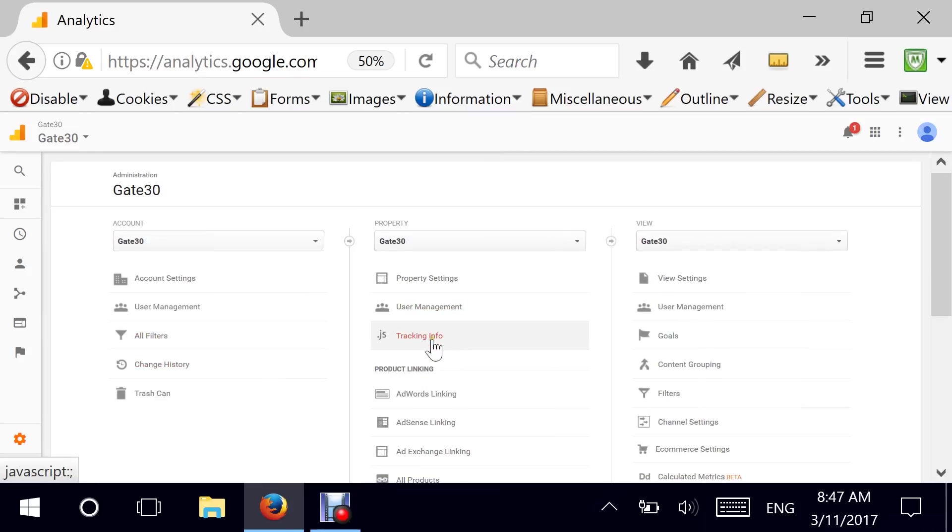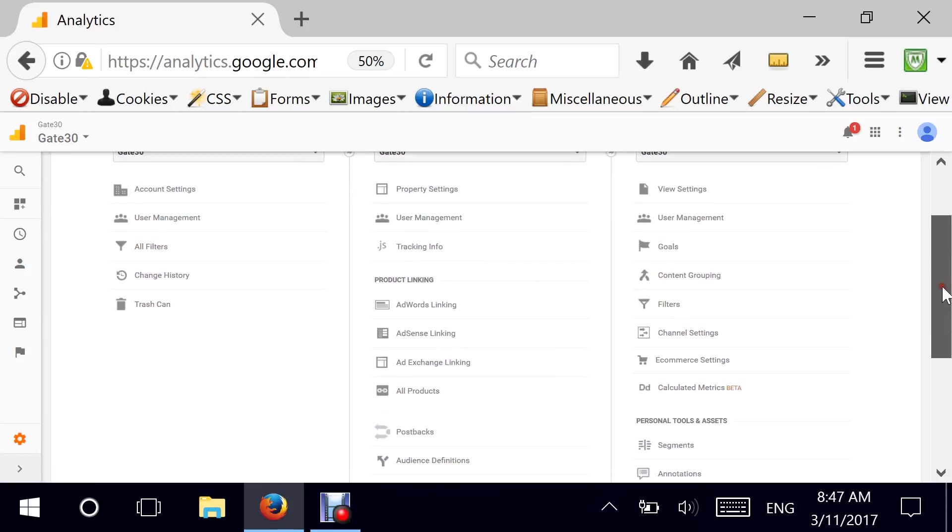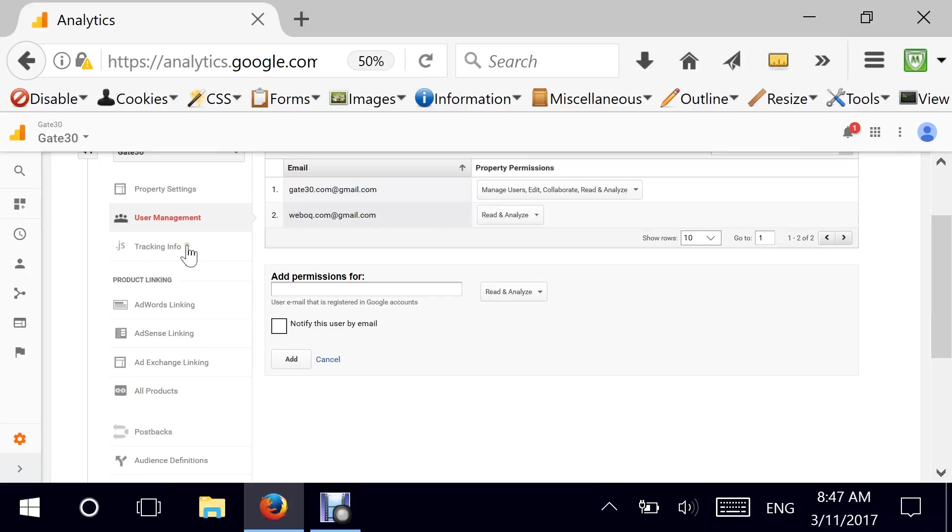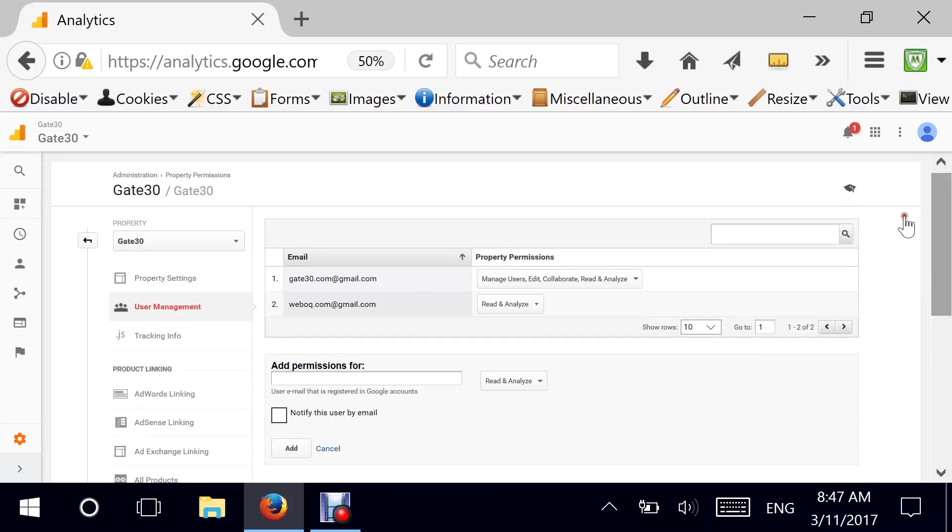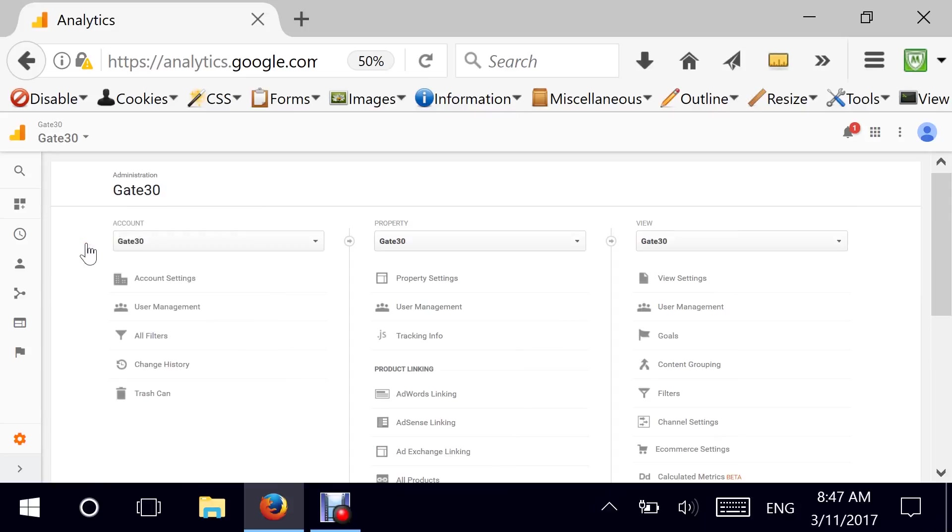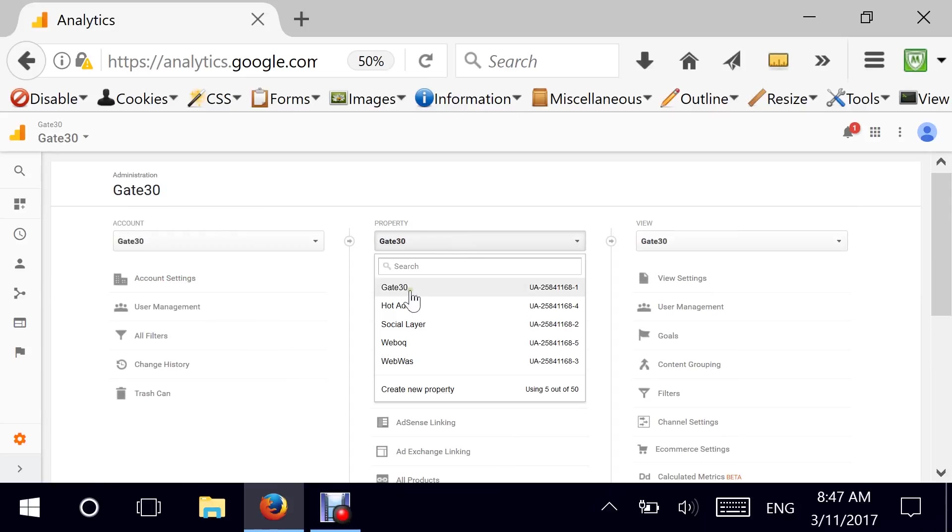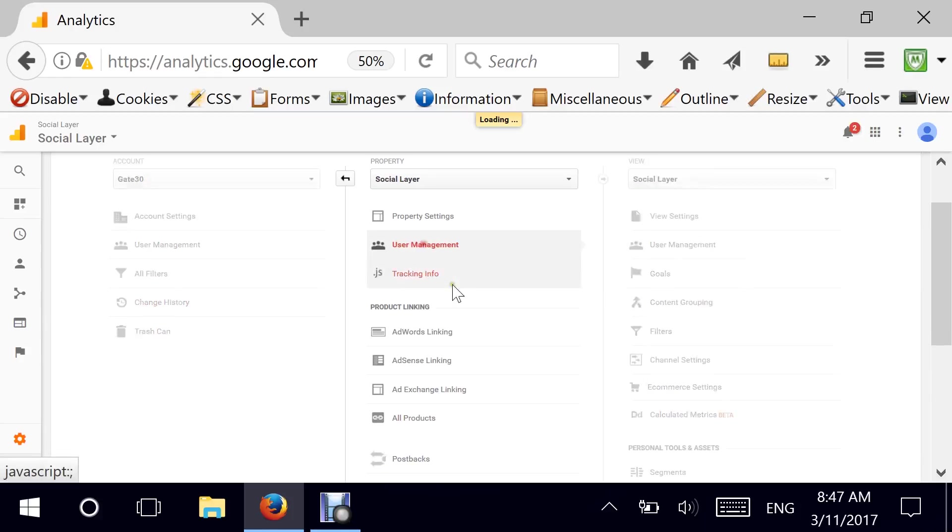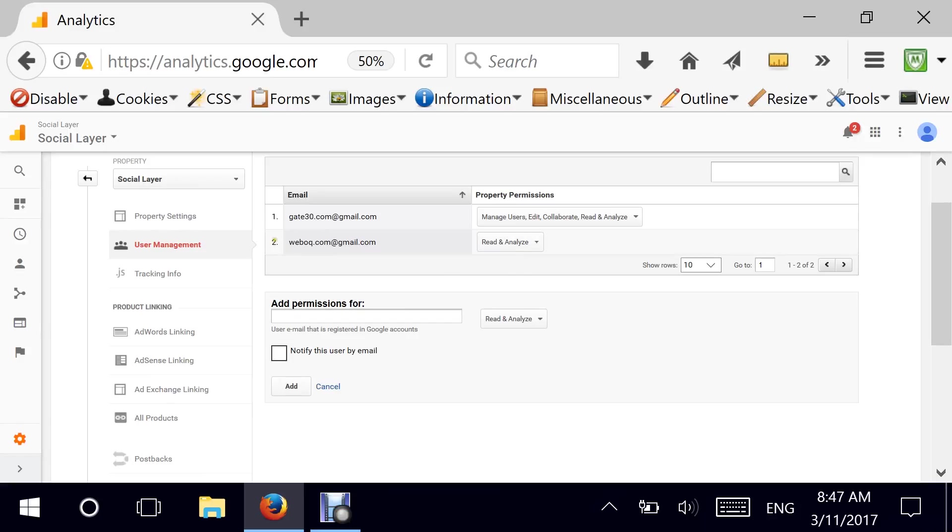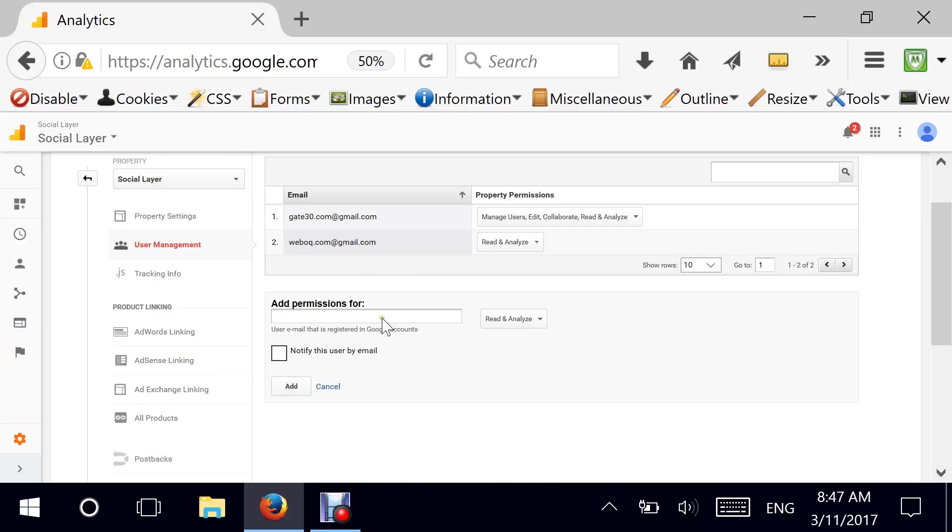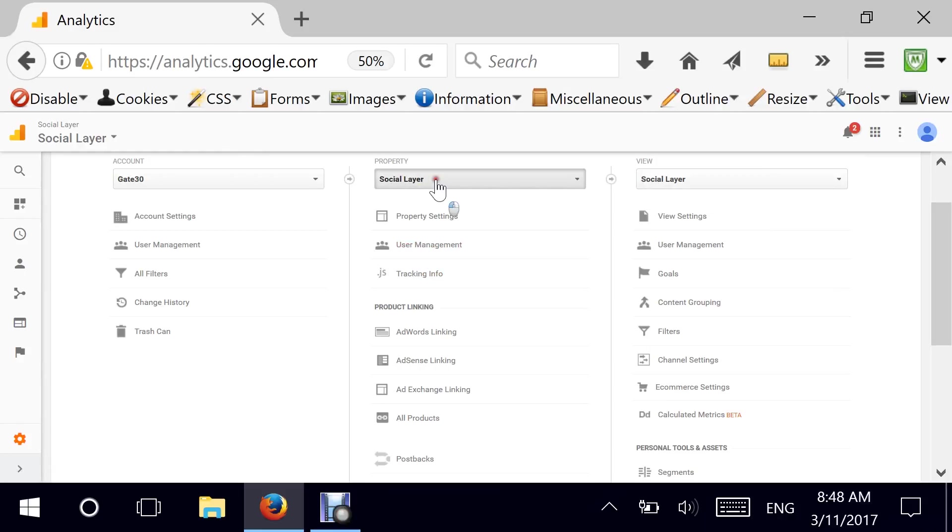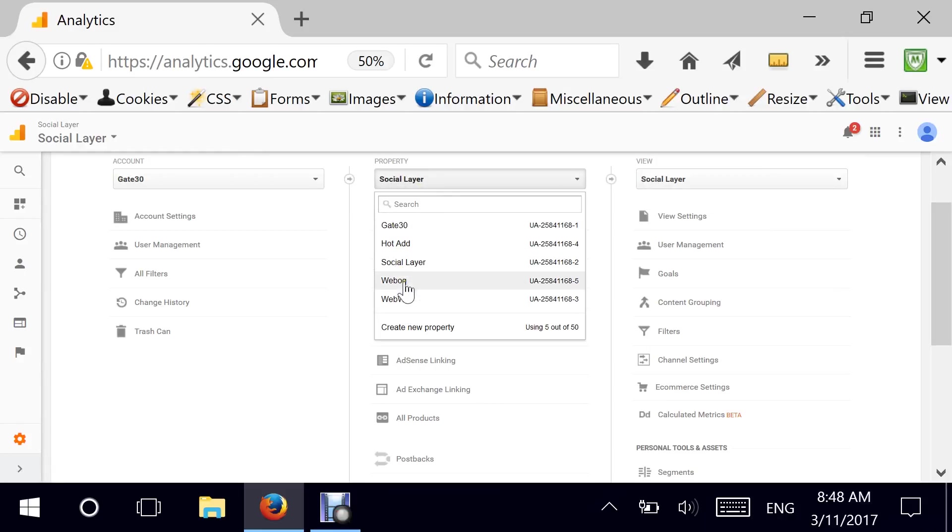I go back here. More sections to think about here. User management. Again, if you want to give users access to only a particular subdomain or one of your domains and not the whole but a bucket of domains, for example, if we just want to give access to social layer, then you would select social layer and go to user management and then pick your choices from here.